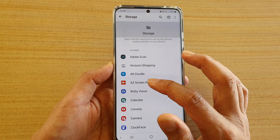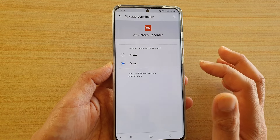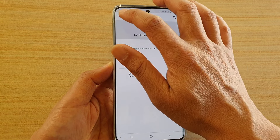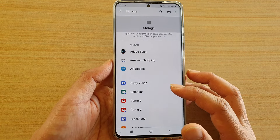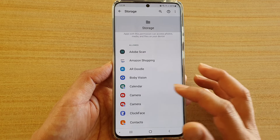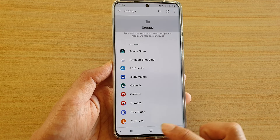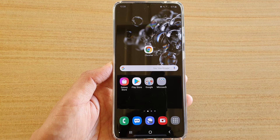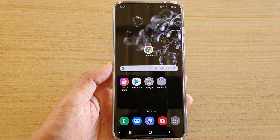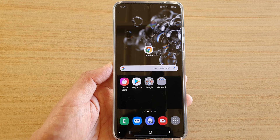To deny it, just tap on the app, tap on Denied, and that's it — the app has now been denied permission to storage. Thank you for watching this video, please subscribe to my channel for more videos.